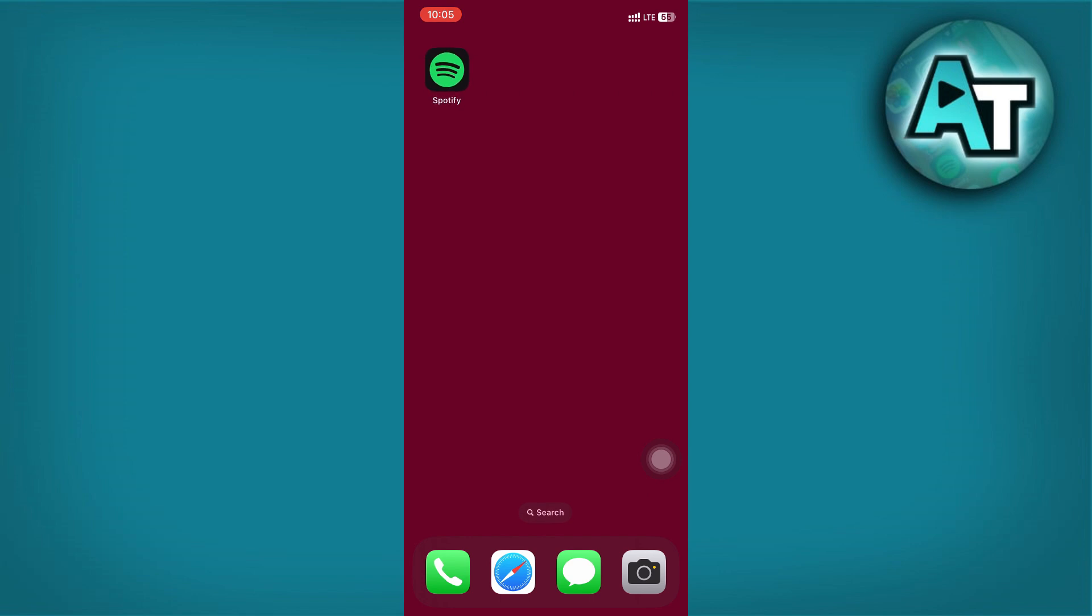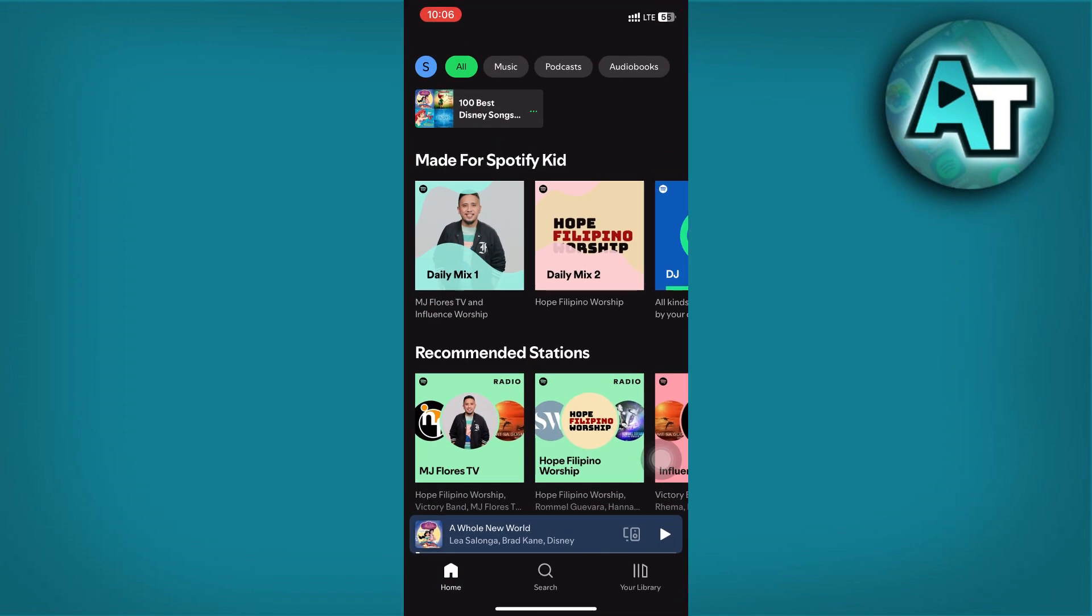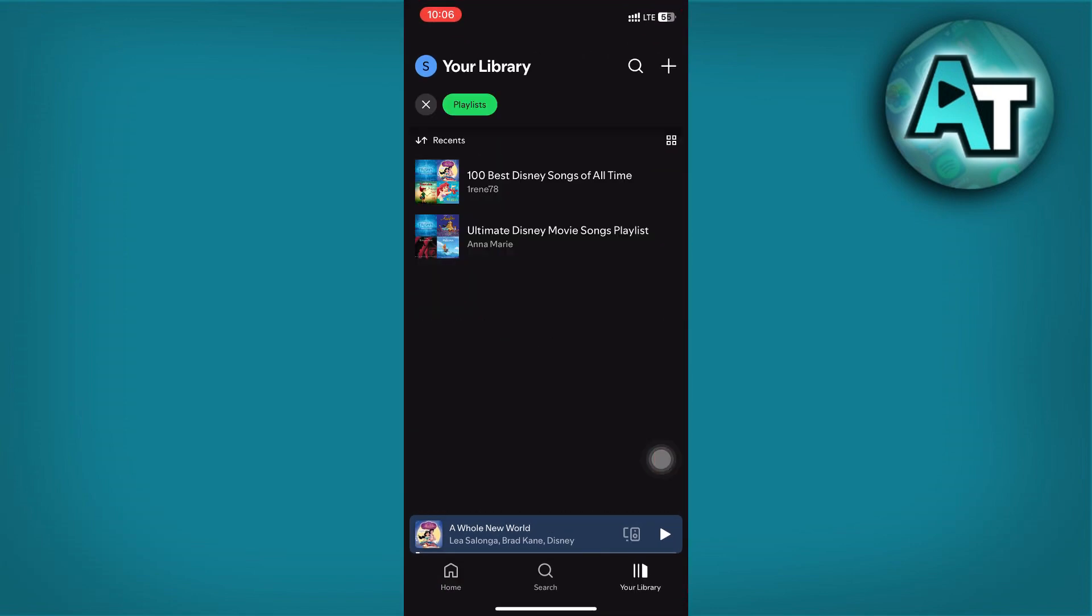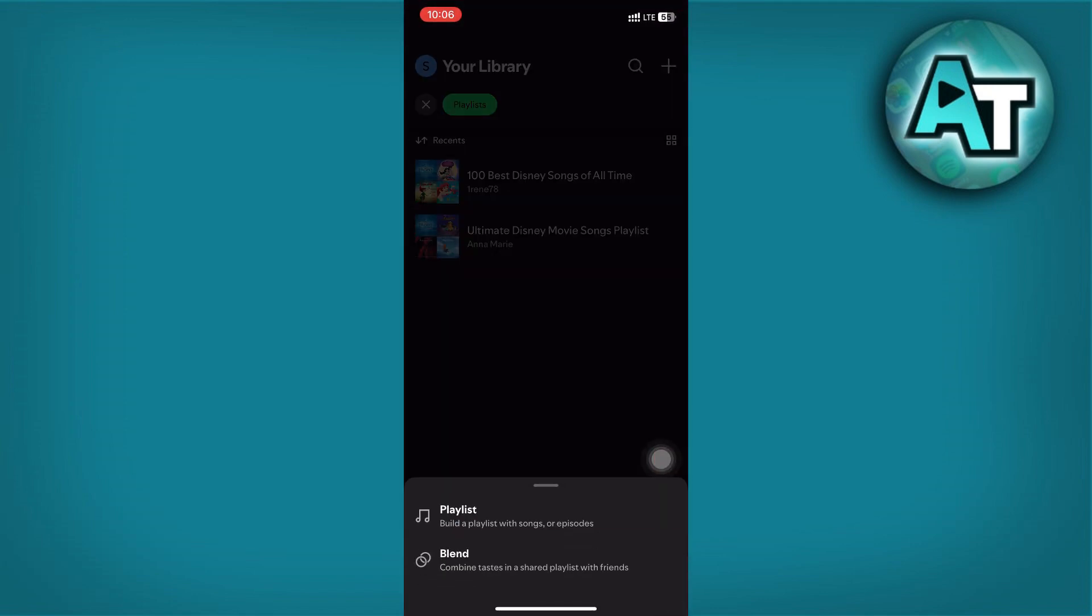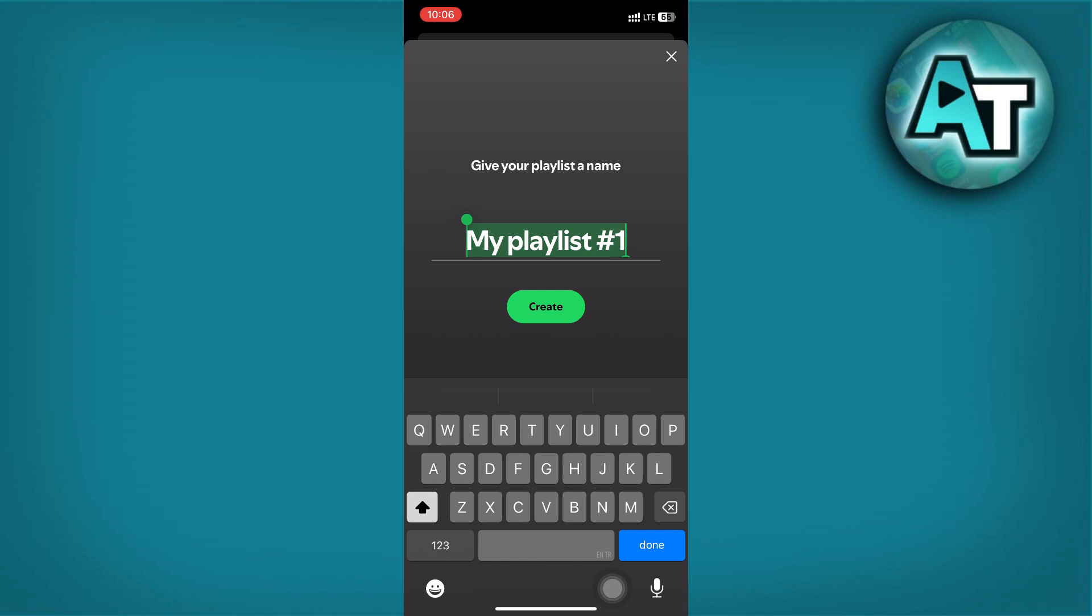First, ensure you have accounts for both Spotify and Amazon Music. Begin by creating a playlist on Spotify. Open Spotify, go to the Library option at the bottom, and tap the plus button at the top right.